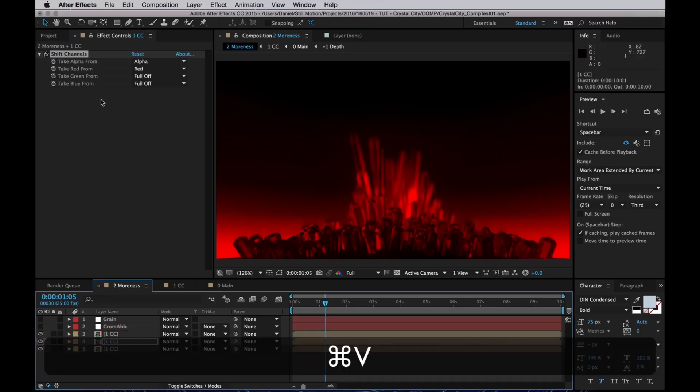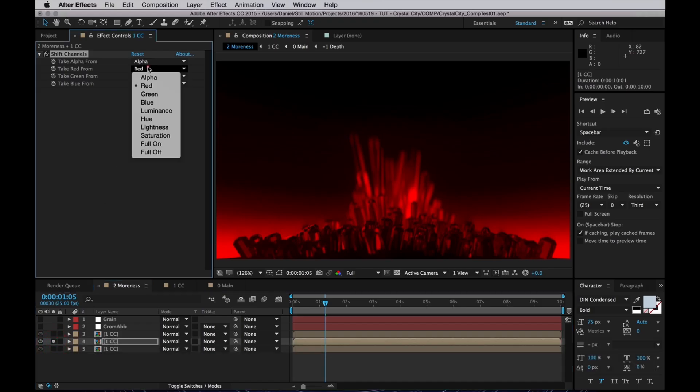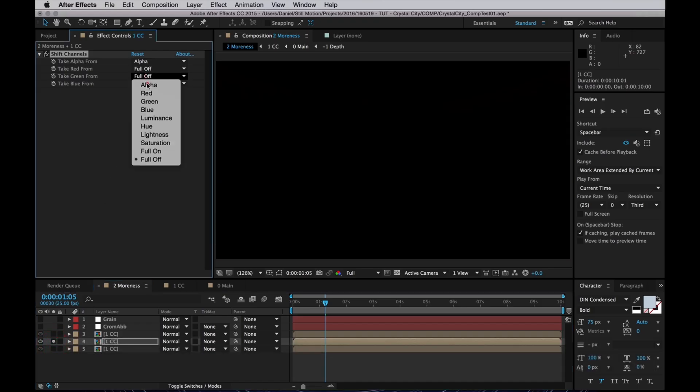And that layer gets to keep the green channel, so I'll turn off the red channel, set the green channel to green.